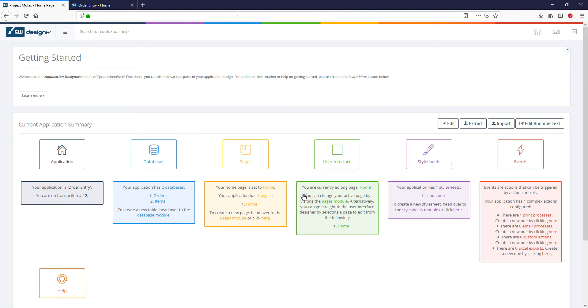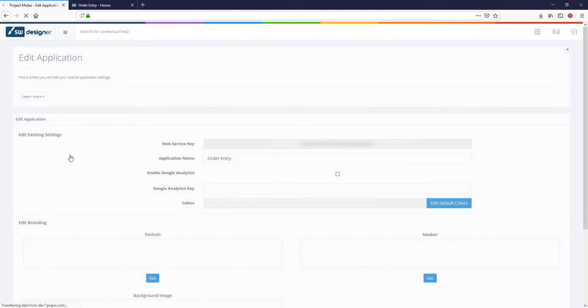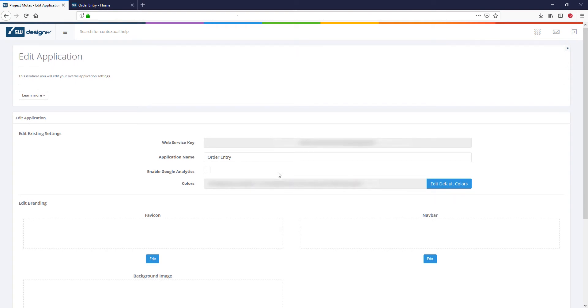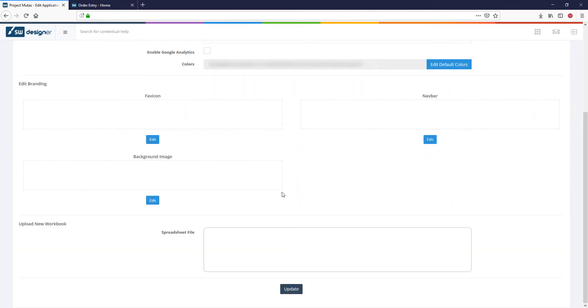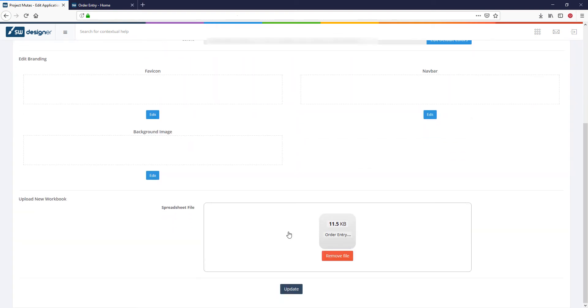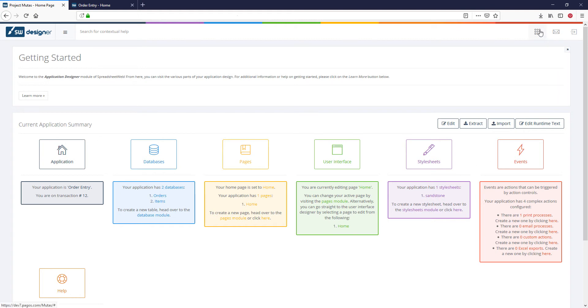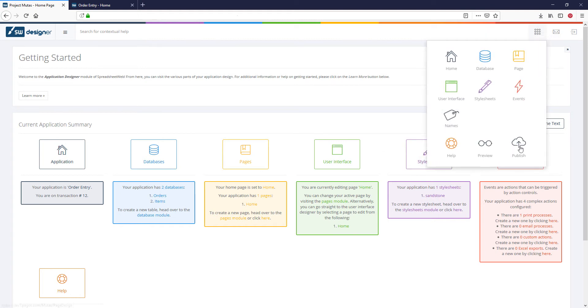And then going into the Edit Application page in the Designer. Now we need to select our file and press Update. Some changes might also require you to add or remove certain controls from the user interface designer, but this won't be necessary in our example. After uploading the file, publishing the application will finalize our transaction and make our changes go live.